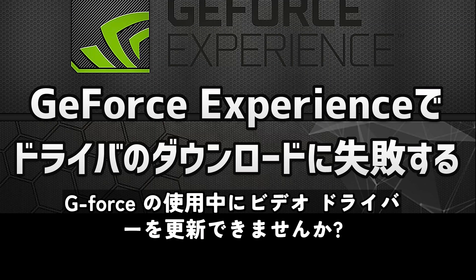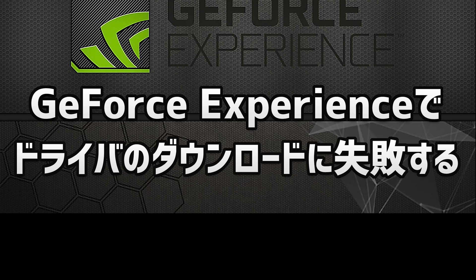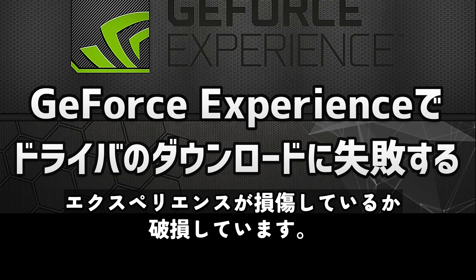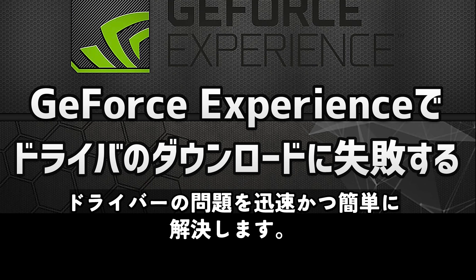Are you unable to update your NVIDIA drivers while using GeForce Experience because you get installation errors? This could be happening because GeForce Experience is either damaged or corrupt. So follow the steps of this video to learn how to resolve this NVIDIA driver issue in a quick and easy way.